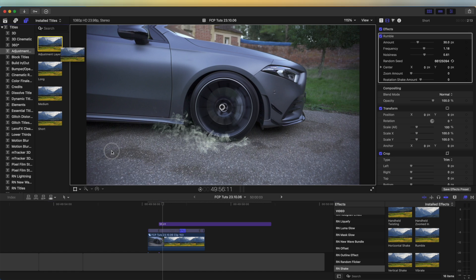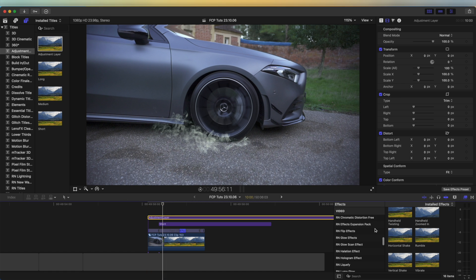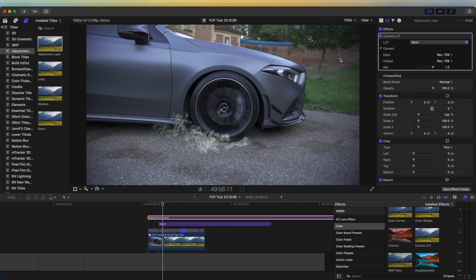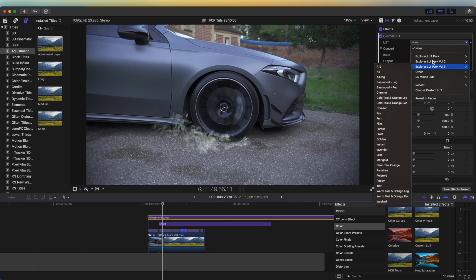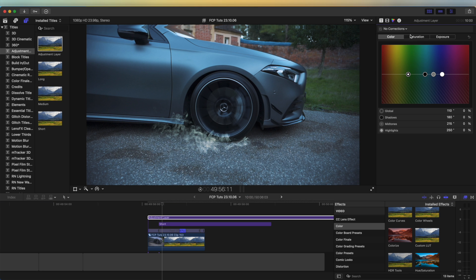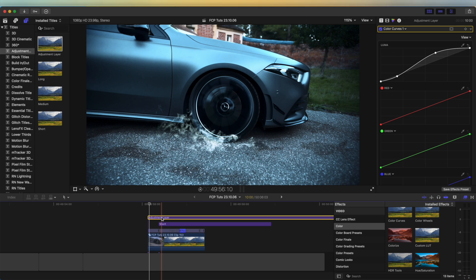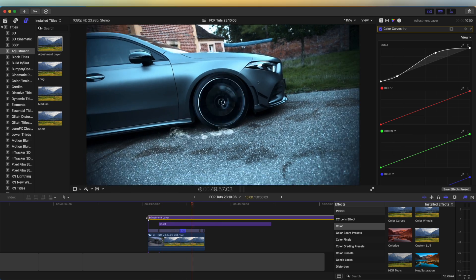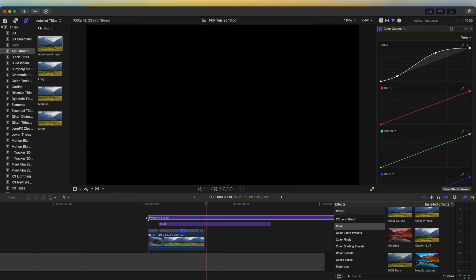If I bring in another adjustment layer and go to the Custom LUT effect, I can add a quick color grade using one of the presets from my LUT pack. Then we can open up the color board, go to Curves, and add a quick color grade over it — that makes everything look a lot better. So now if I play that back, we have a very quick and rough wheel spin effect.